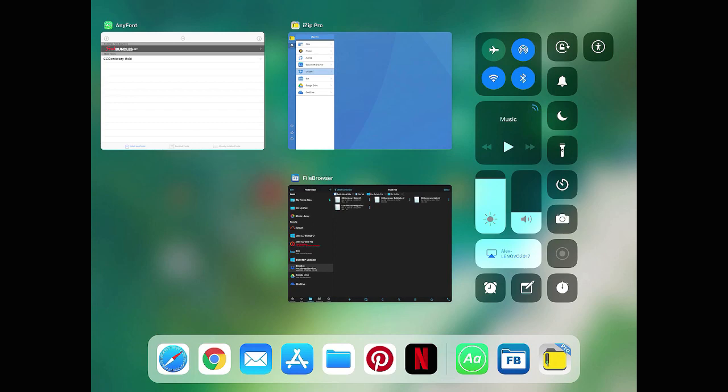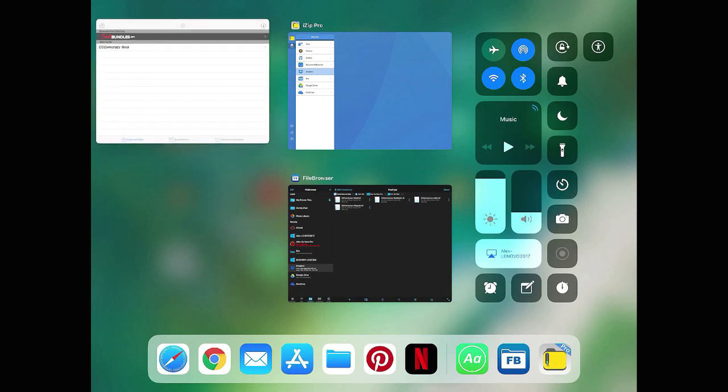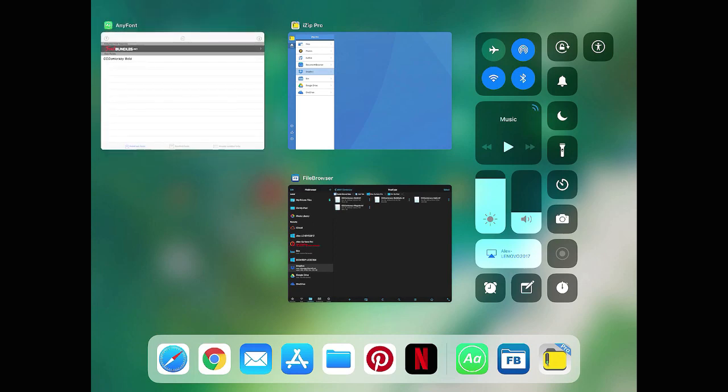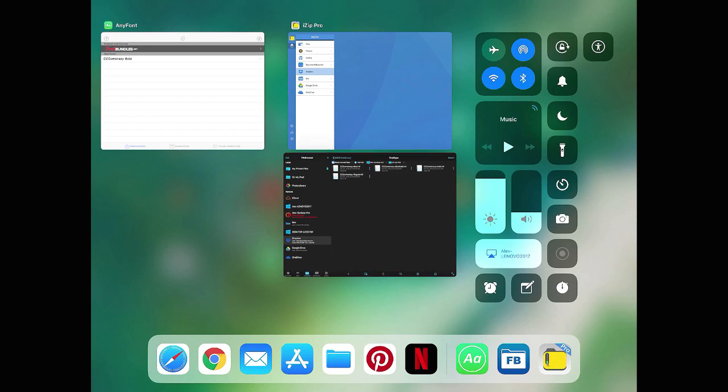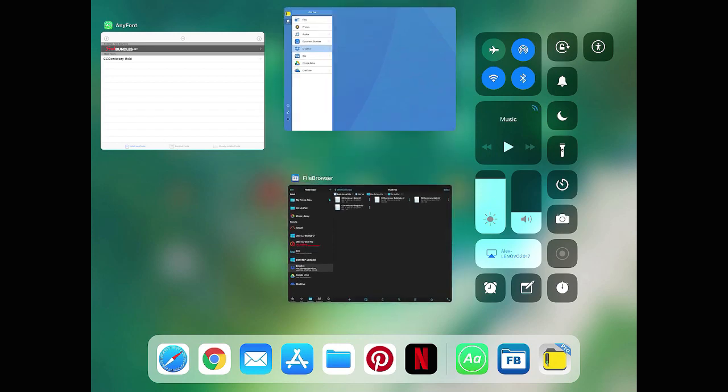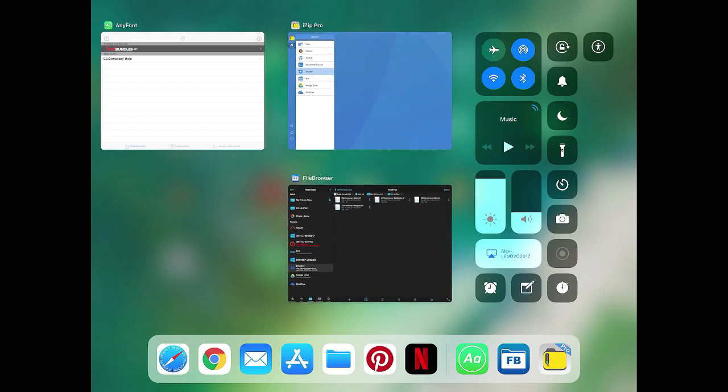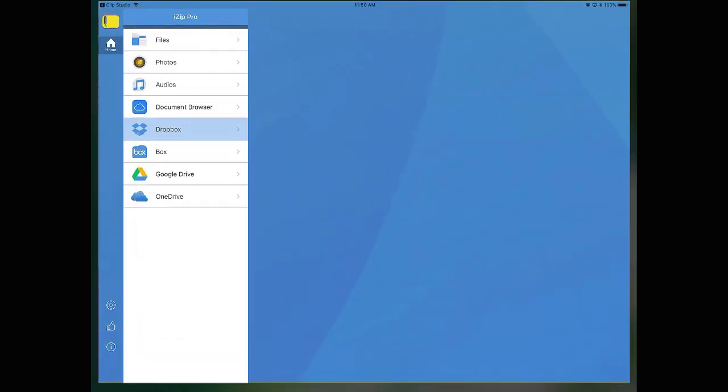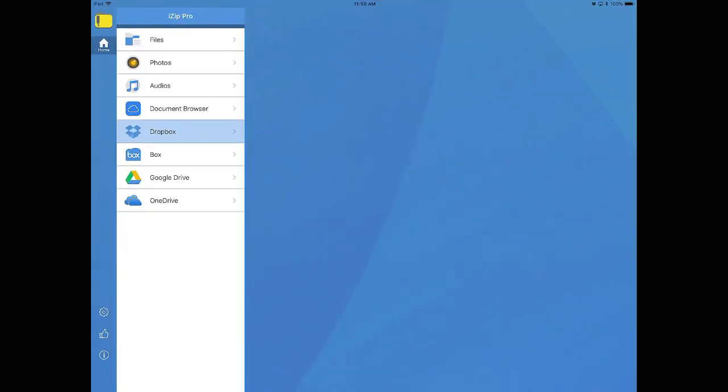The apps I'm using to install fonts are AnyFont, FileBrowser, and for unzipping archives I use iZip Pro. You can use any app that you want as long as it performs the same functions that these apps perform. The links to these apps will be in the description.